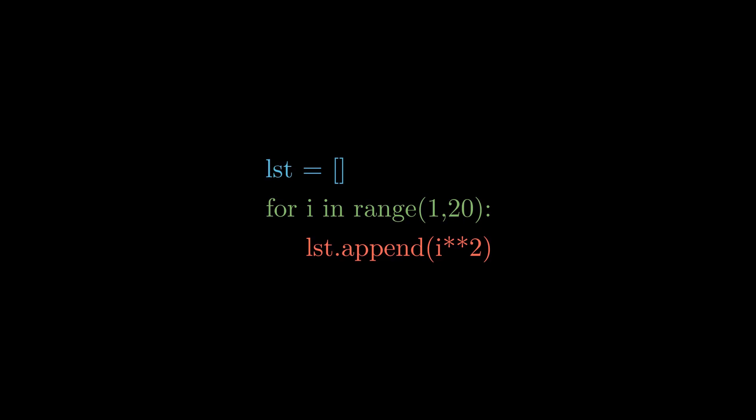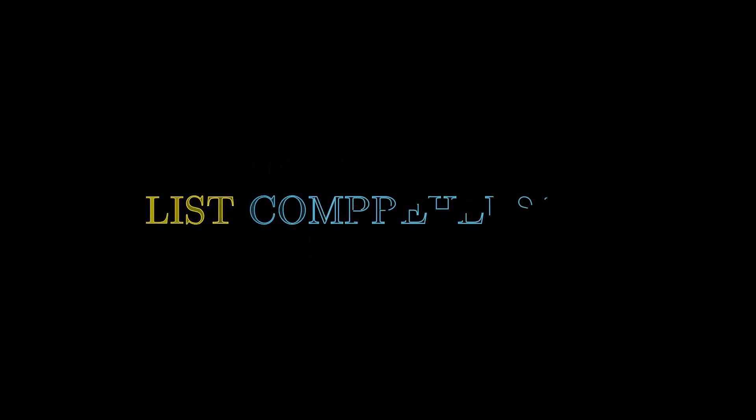For this we have written three lines of code, but Python has something called list comprehension which helps us make our code more compact.